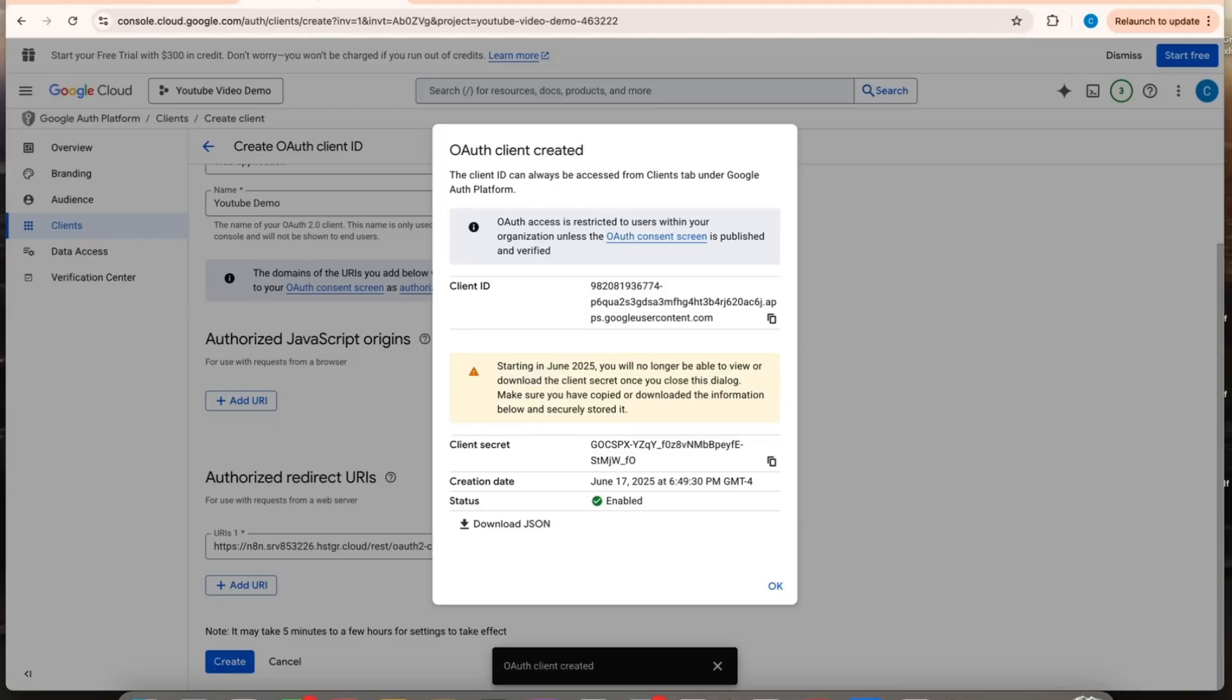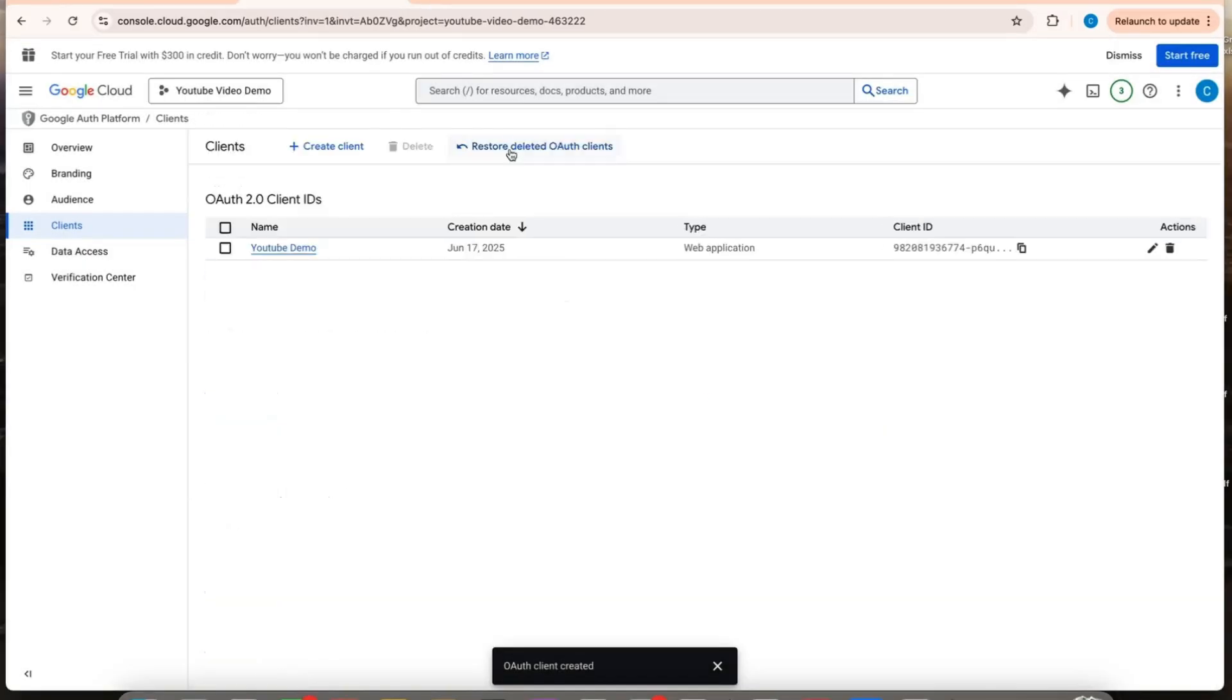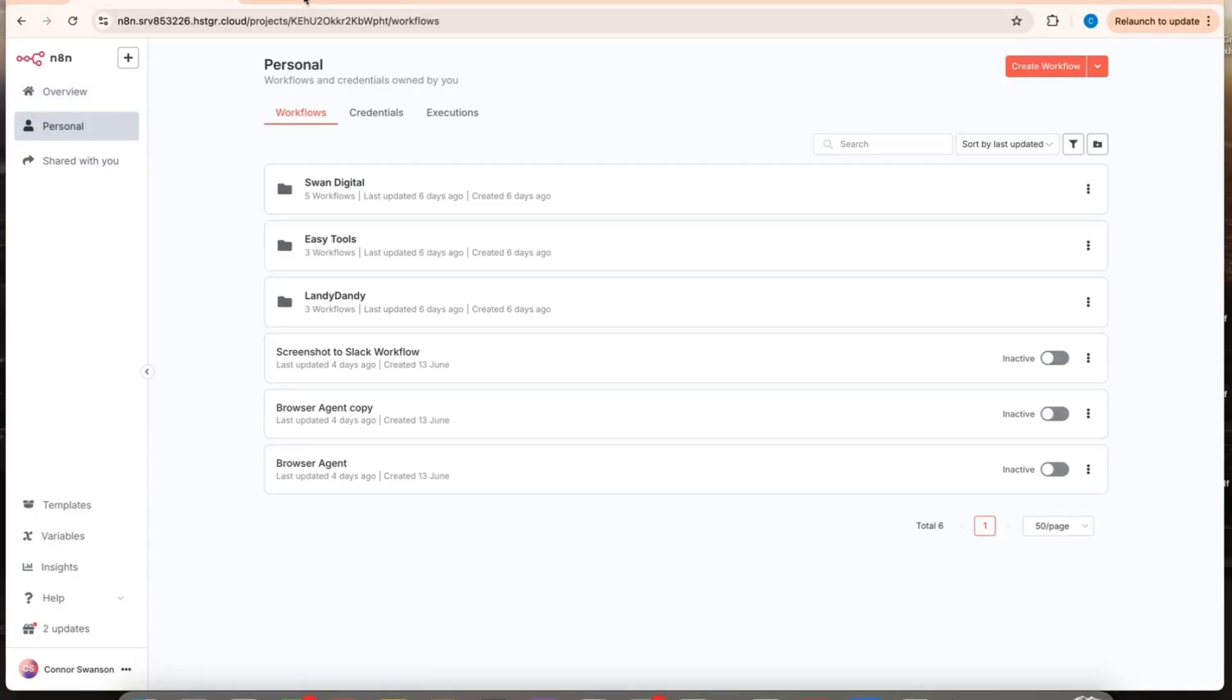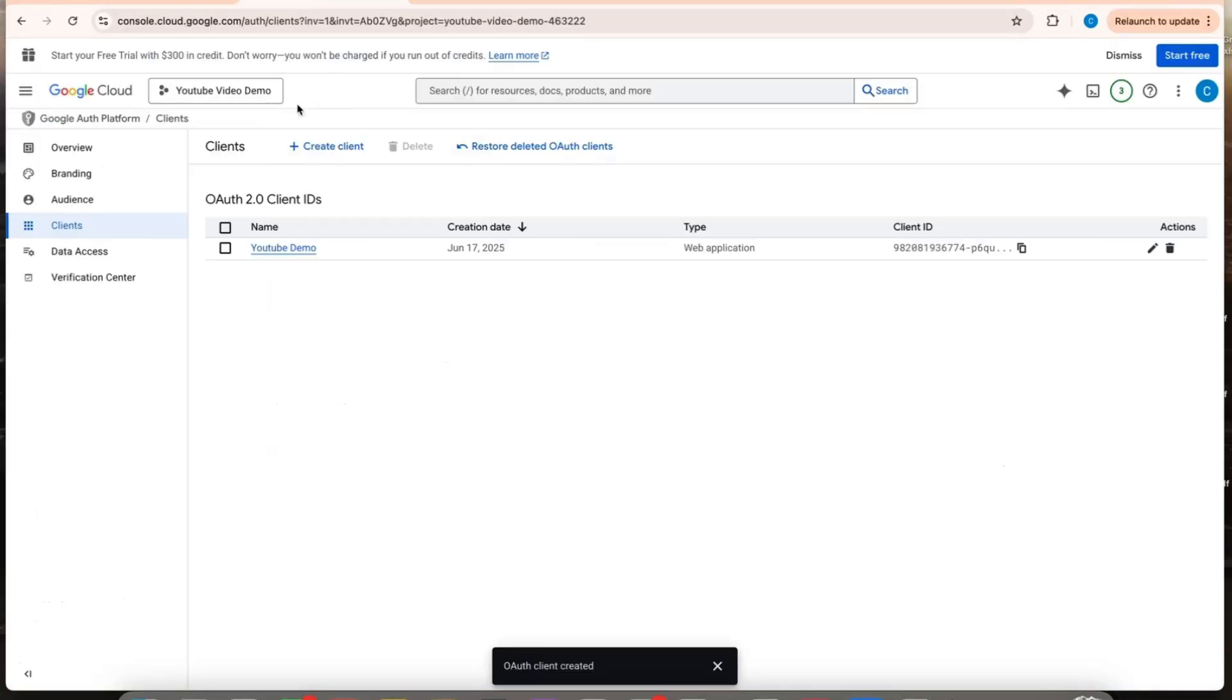So that's how to set it up. When you set up your Google Sheets, a lot of nodes are going to want to use Google Drive as well. So I recommend just adding Google Drive to this project.